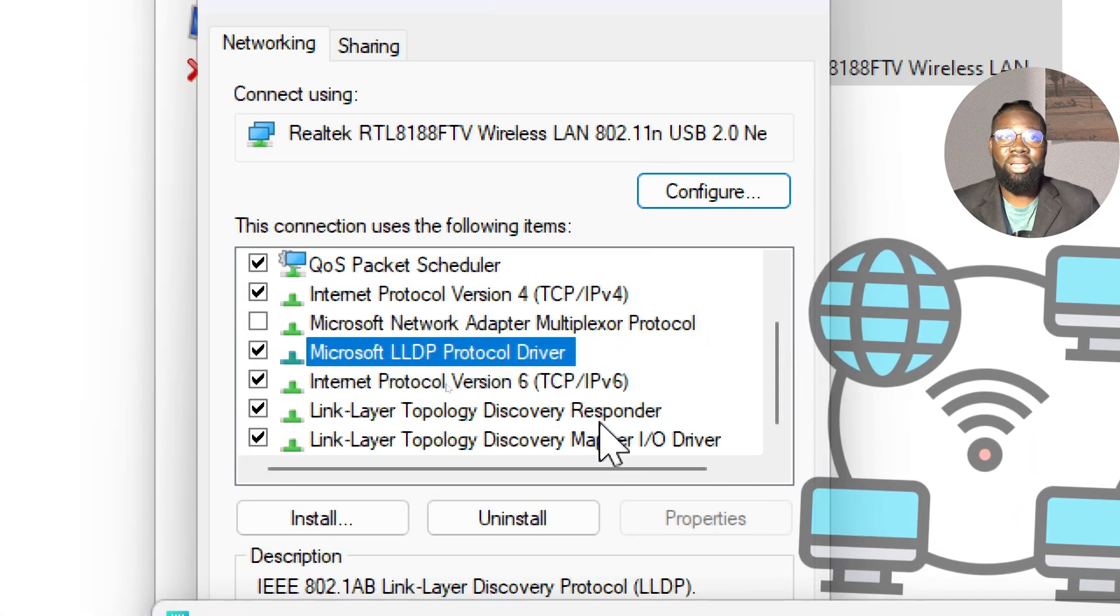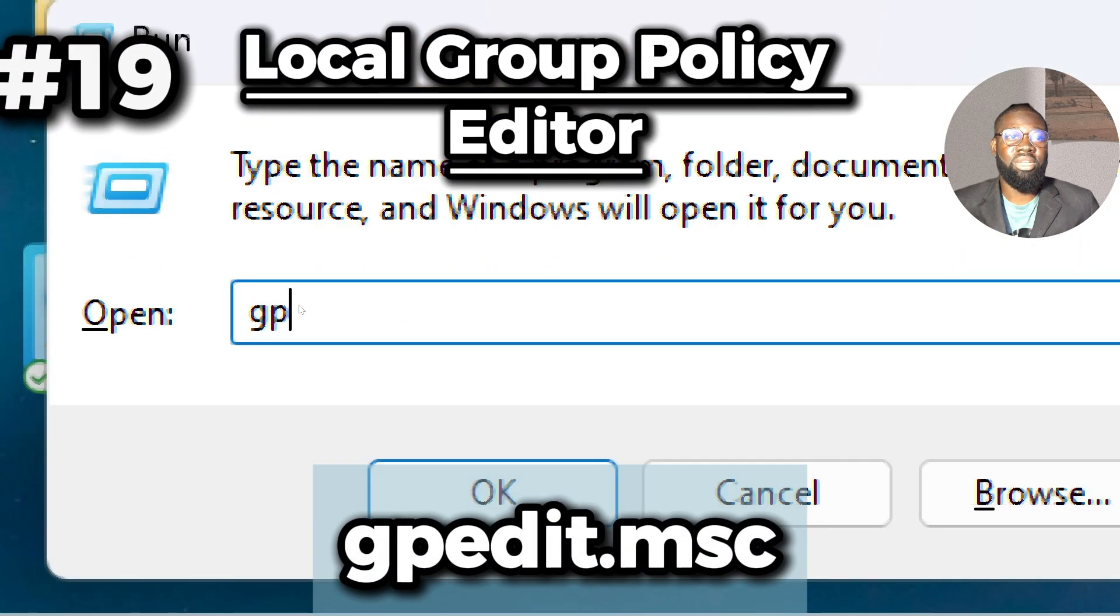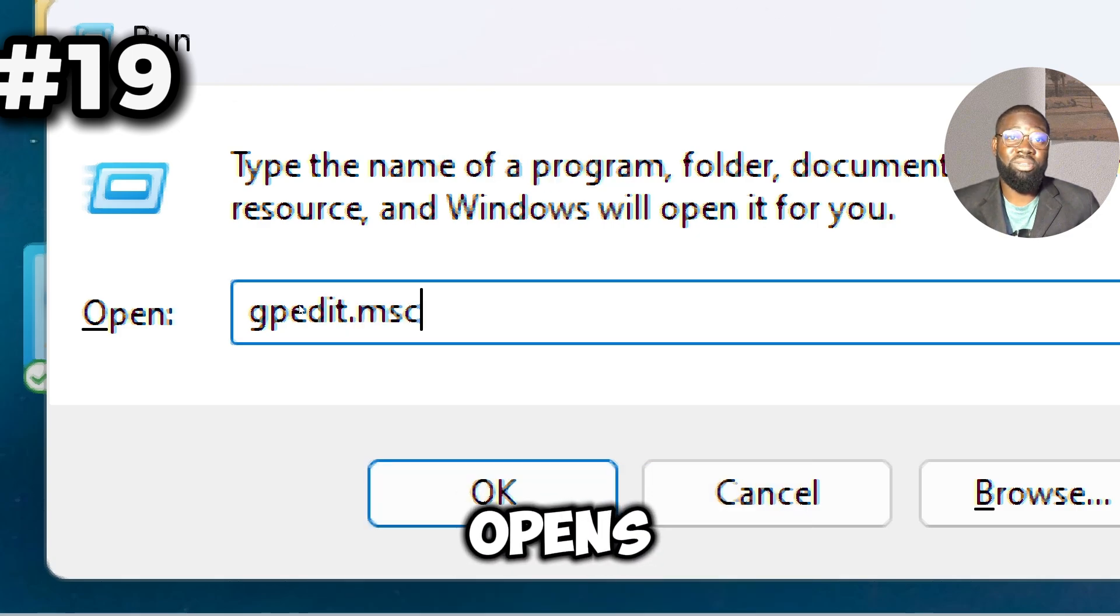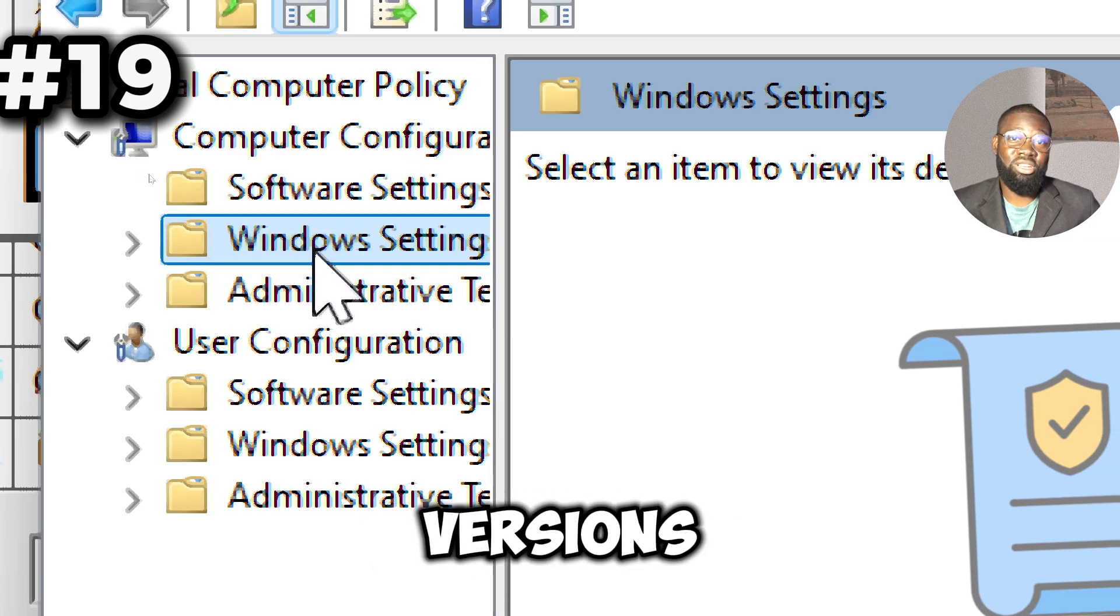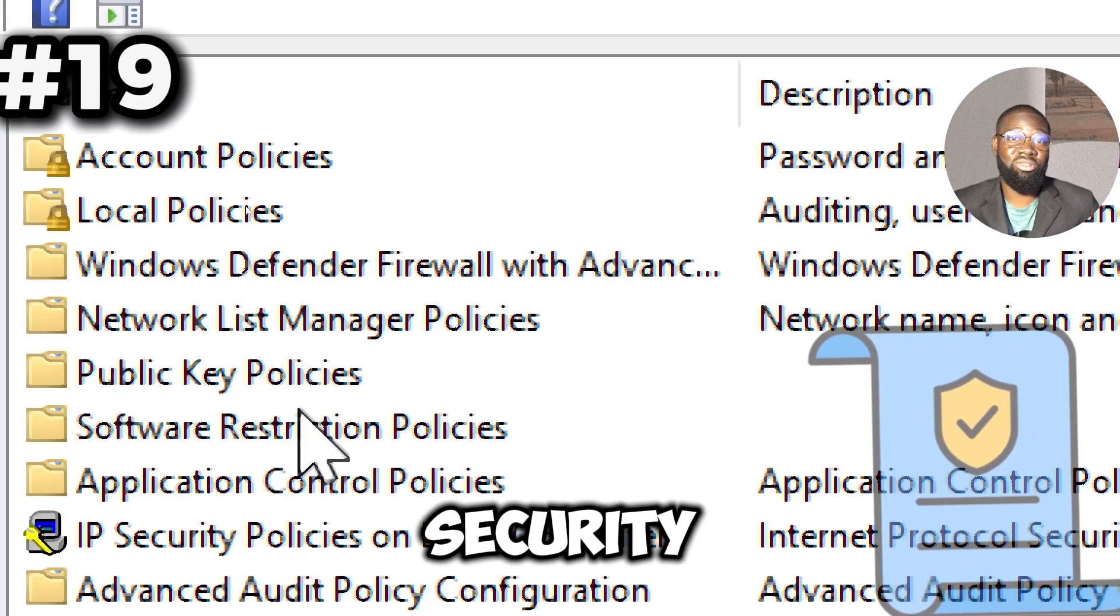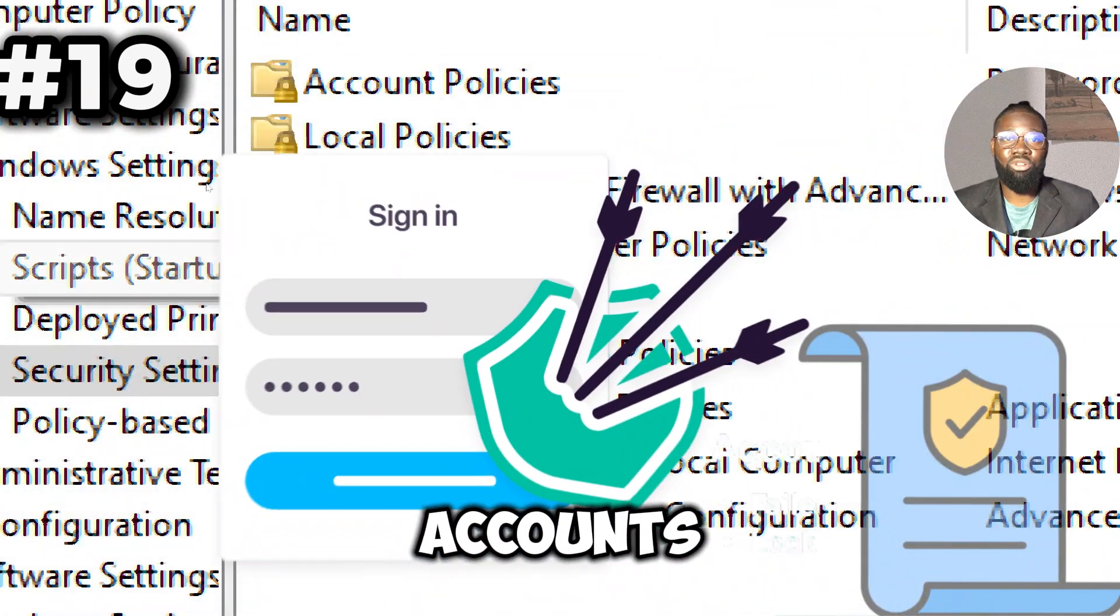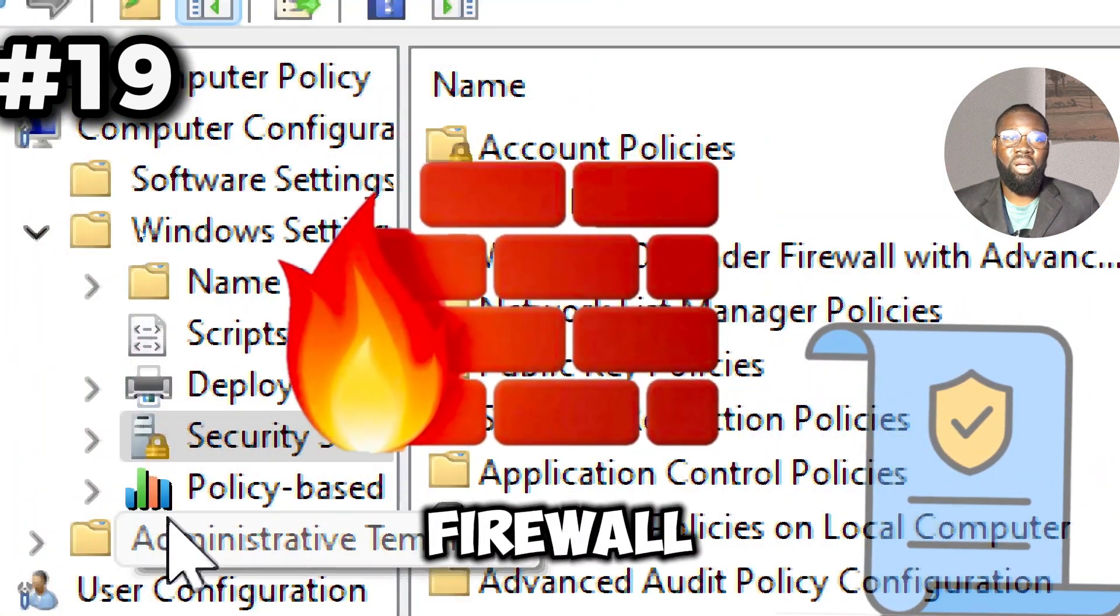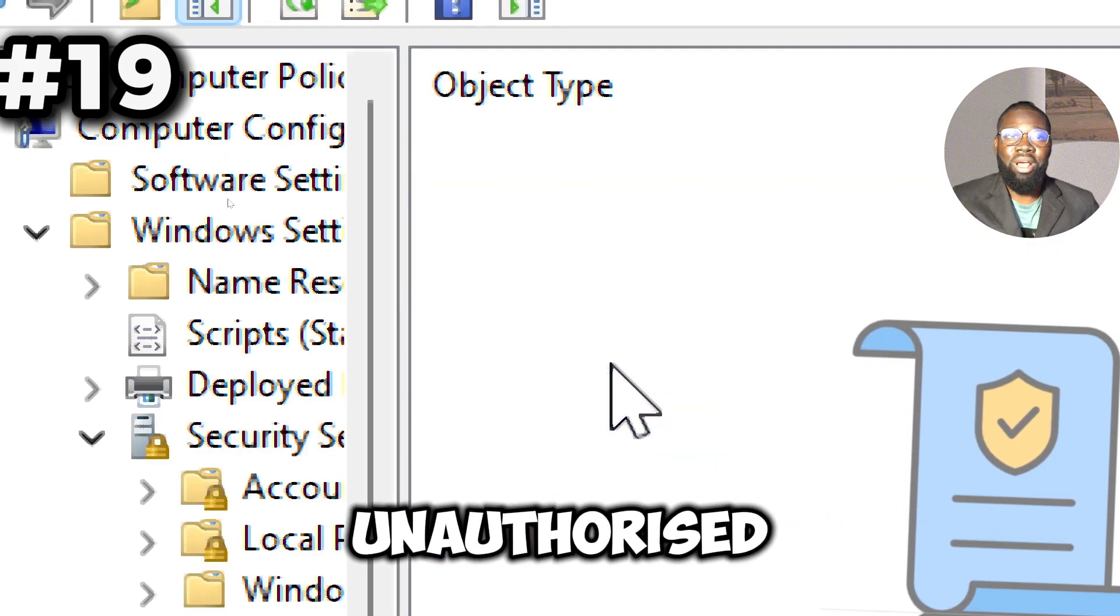This opens the Local Group Policy Editor. It's only available on some versions of Windows. It enables the implementation of security policies such as password requirements, account lockouts, and firewall settings to protect your system from unauthorized access and potential threats.